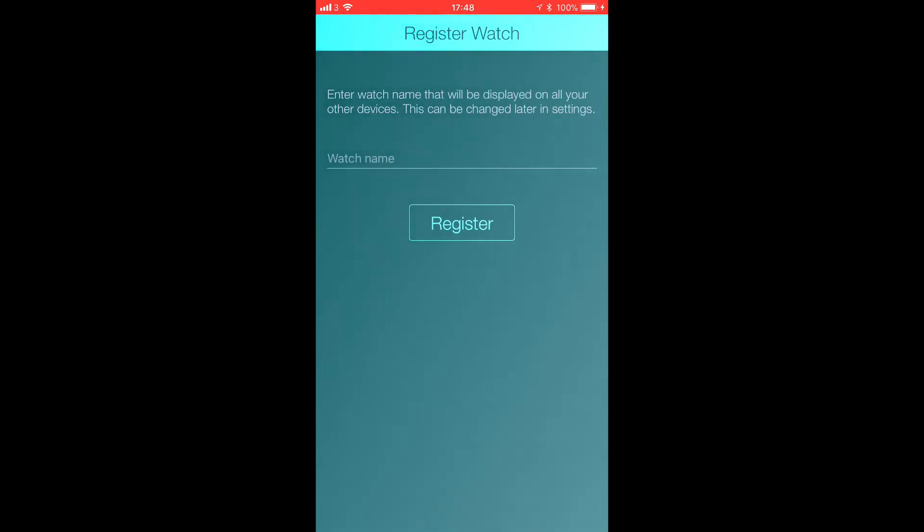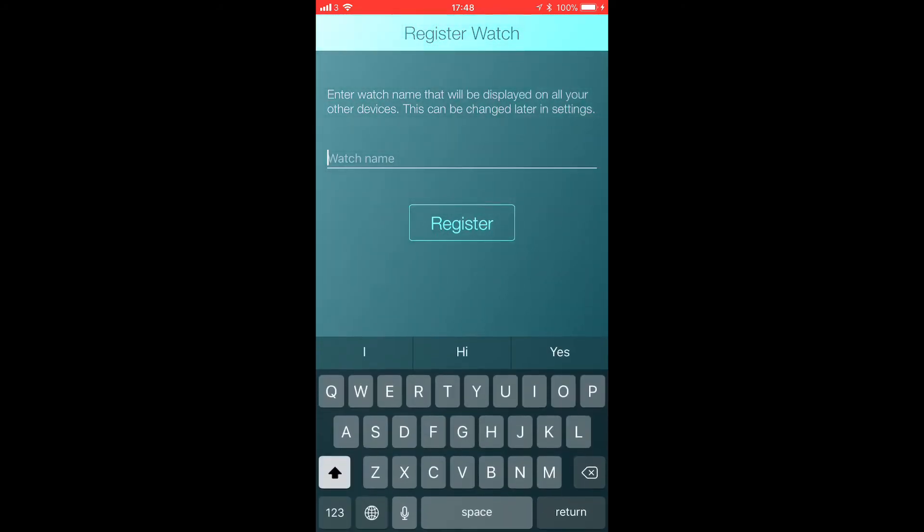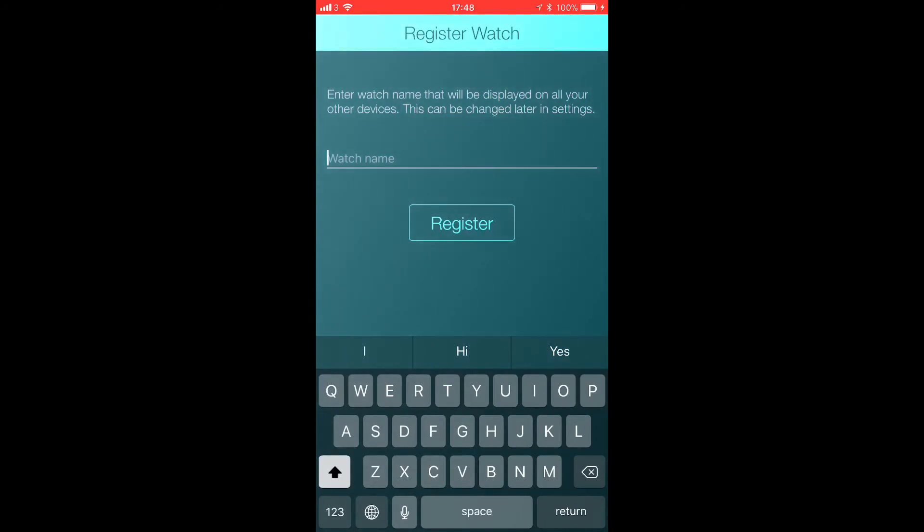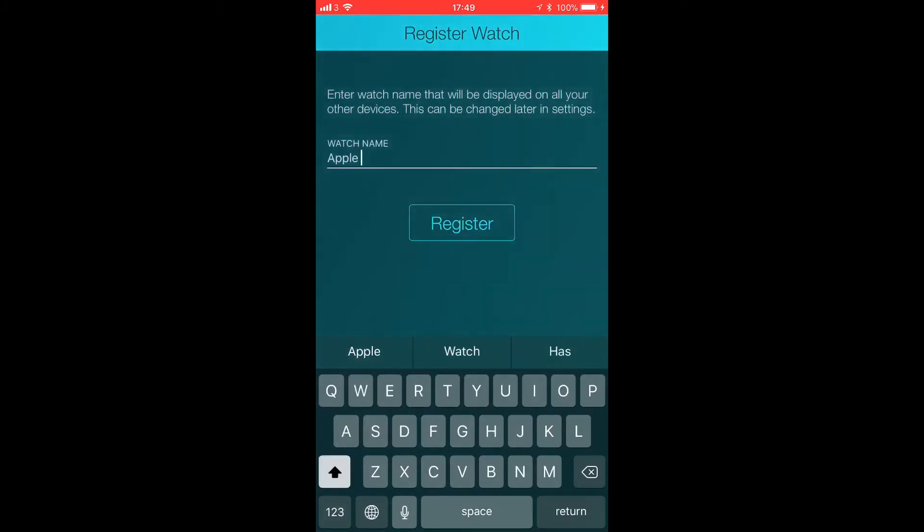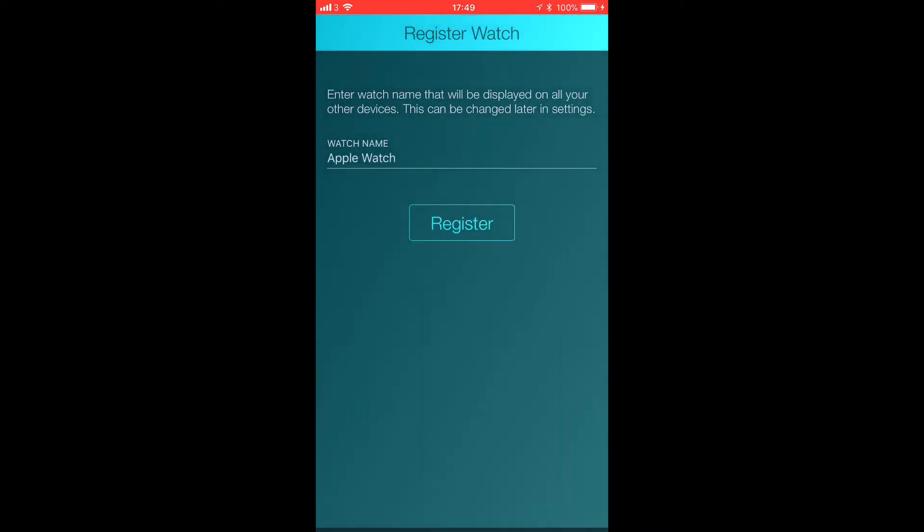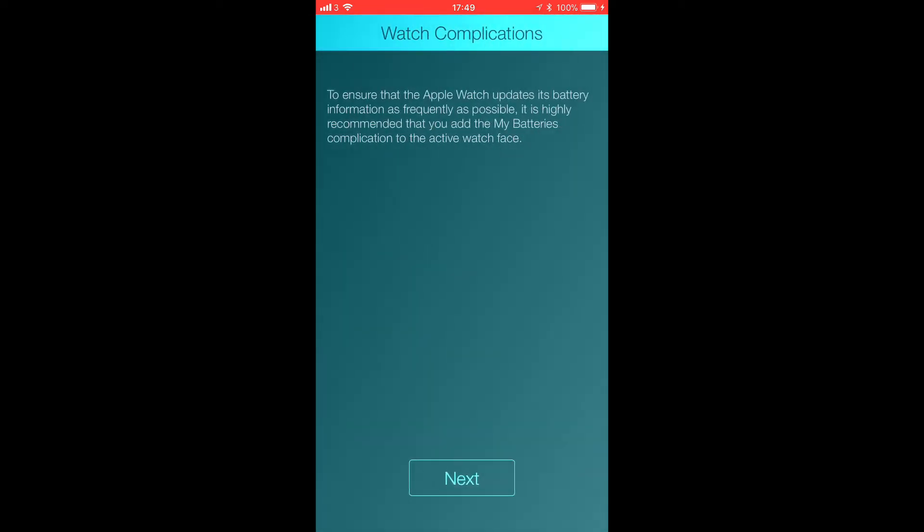And again, you're going to want to give that a name as well, so I'm just going to name it now on here. We're going to put in Apple Watch and then again click register.